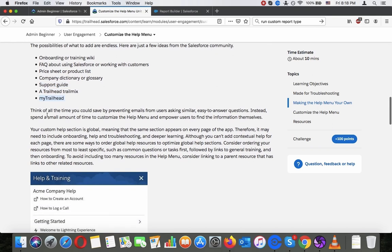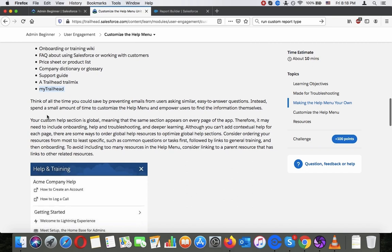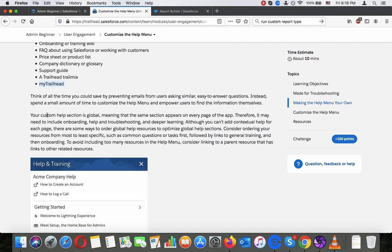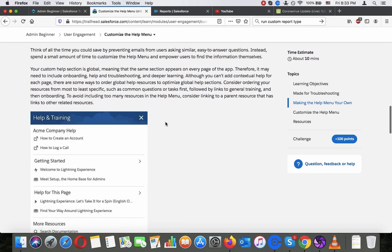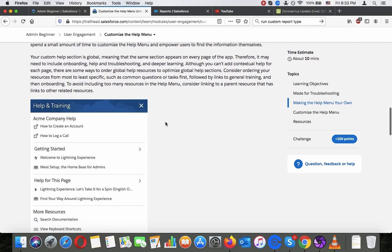Think of all the time you could have saved by preventing emails from users asking similar and easy to answer questions. Instead spend a small amount of time to customize the help menu and empower users to find the information themselves. Your custom help section is global meaning that the same section appears on every page of the app. Therefore, it may need to include onboarding, help and troubleshooting and even deep learning.